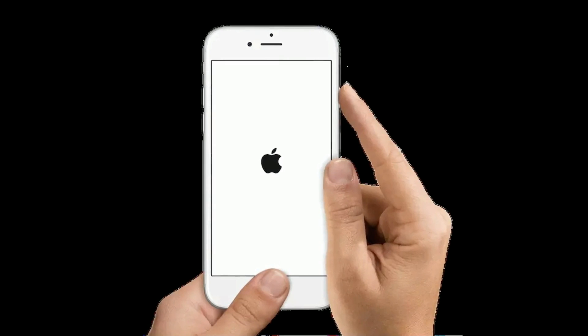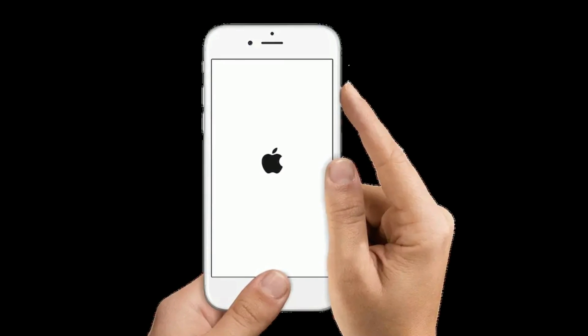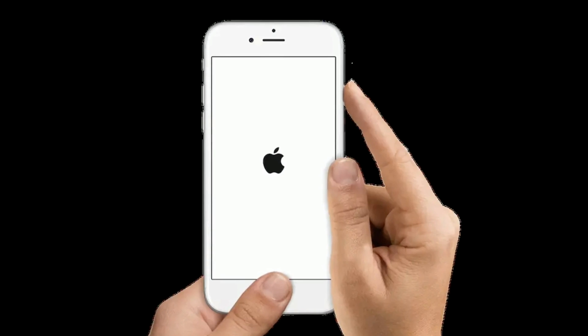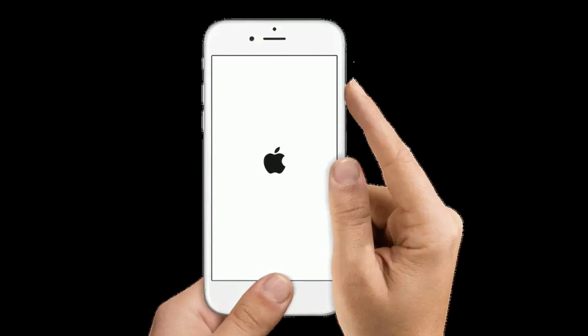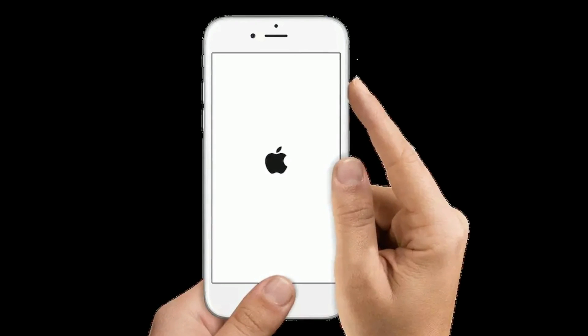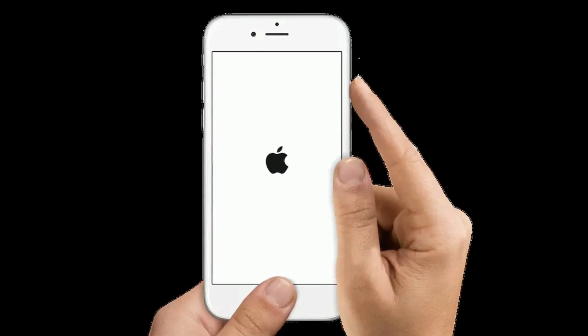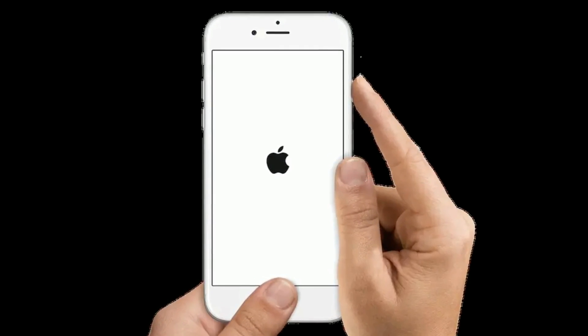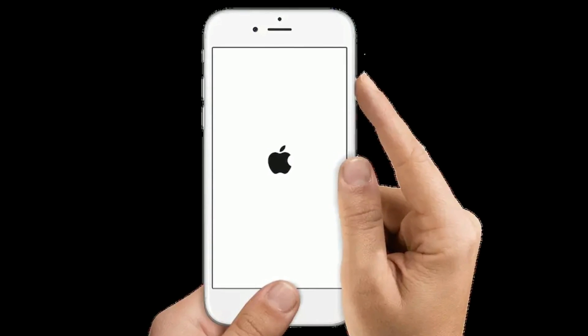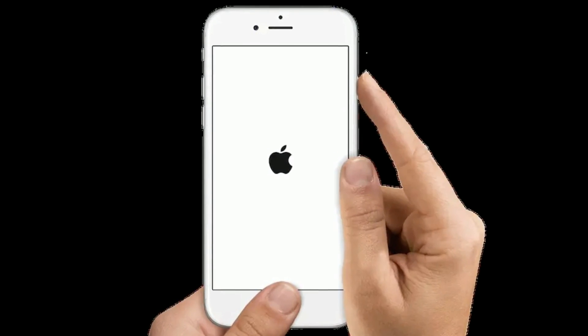If you are using iPhone 6s Plus and earlier models, press and hold the Home button and Side button at the same time until you see the Apple logo on your iPhone screen.